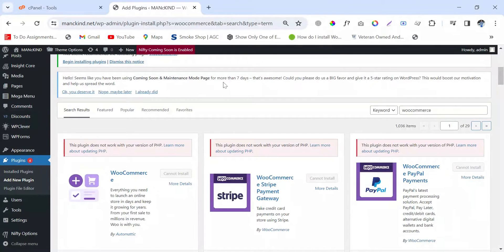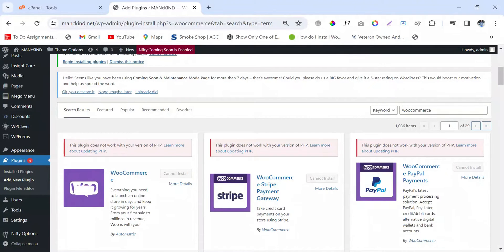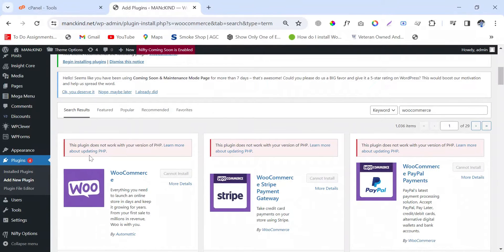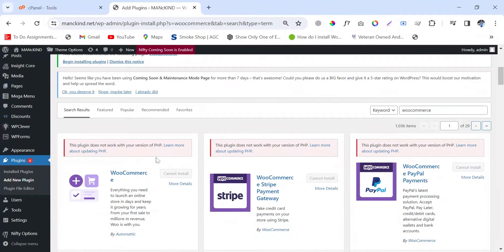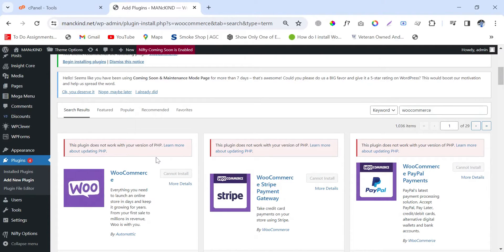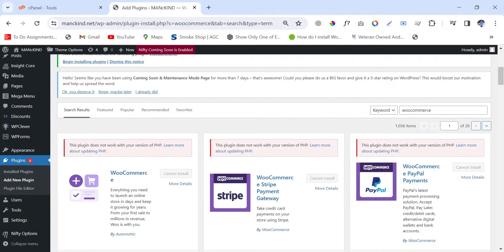Hello everyone, welcome to my YouTube channel. If you are facing an issue like this - I mean, this plugin does not work with your version of PHP - then this video is going to be a solution for your problems.